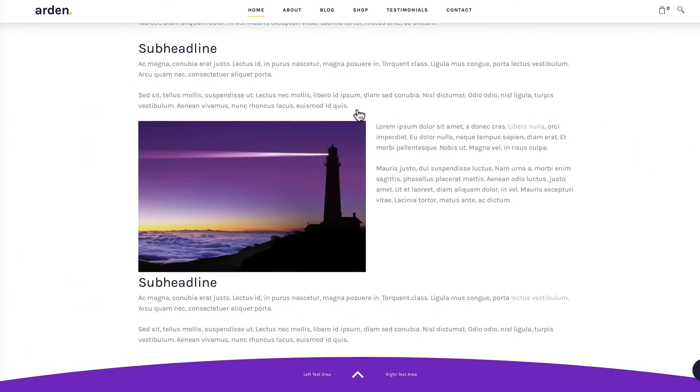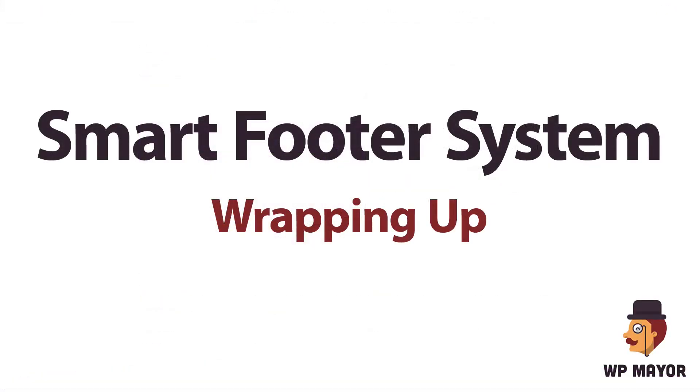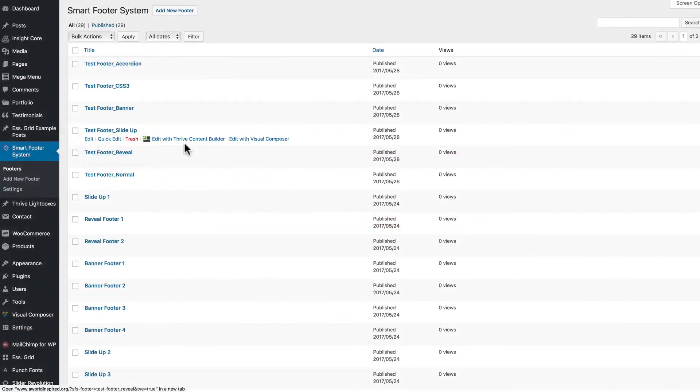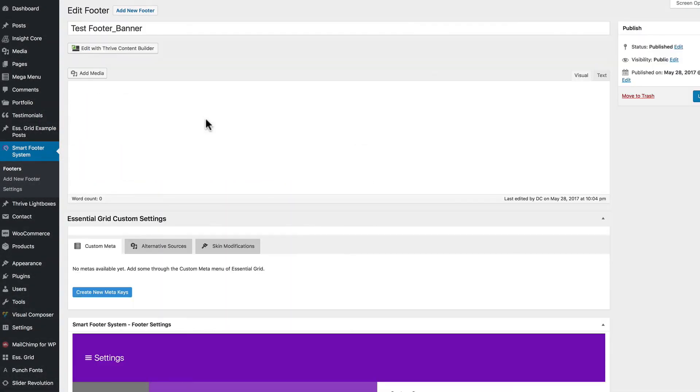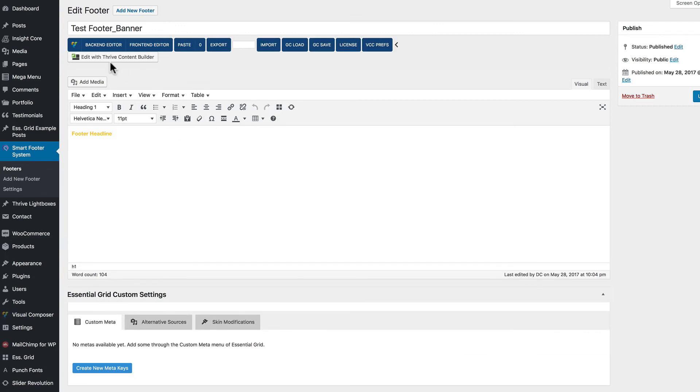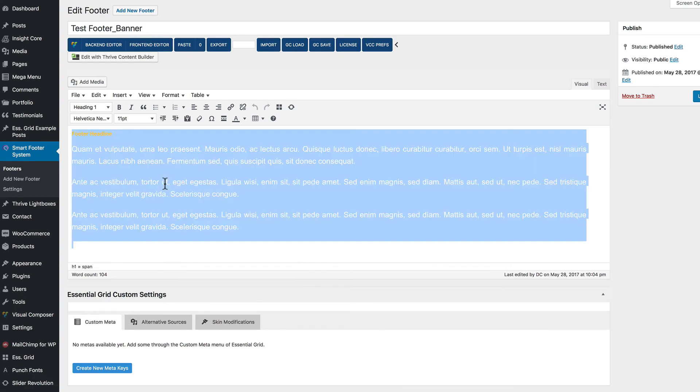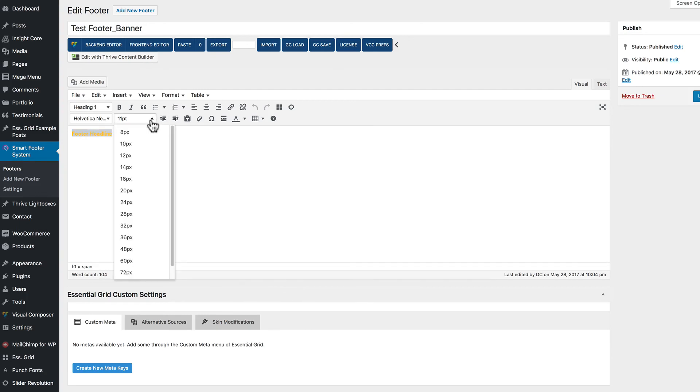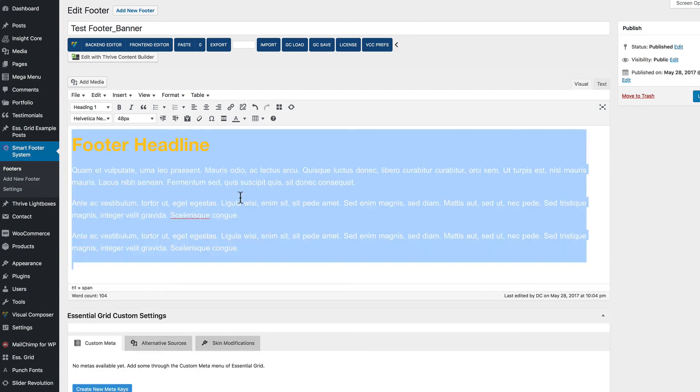So I wanted to wrap up this demo by talking about the different ways that Smart Footer System lets you create footers. Again, one way is through the use of templates. Another way is through the use of third-party page builders, such as Visual Composer. You can use the WordPress Visual Text Editor as well. And I talked about bringing in a plugin like TinyMCE Advanced to do things like change your font size.